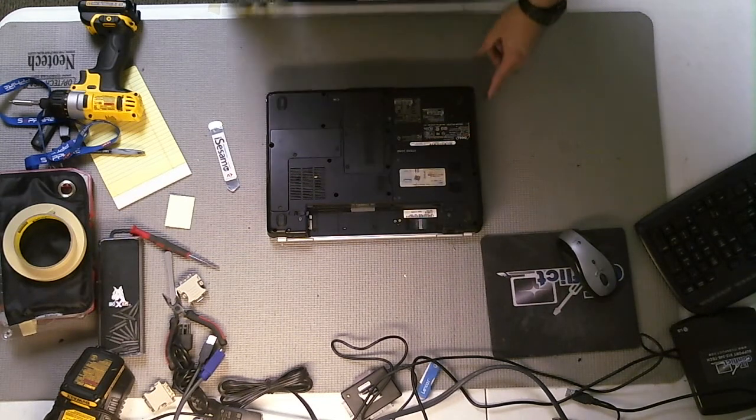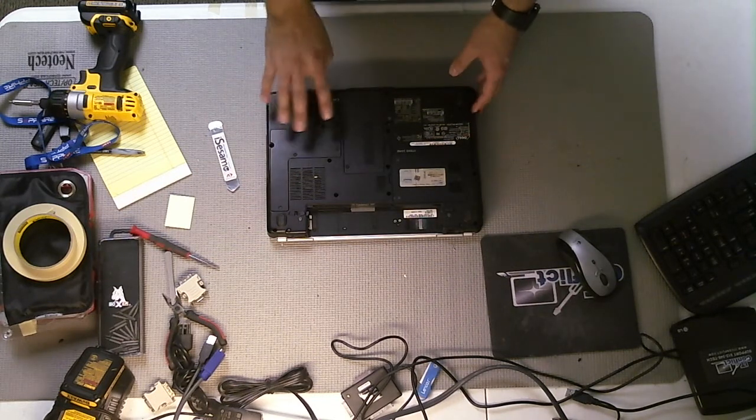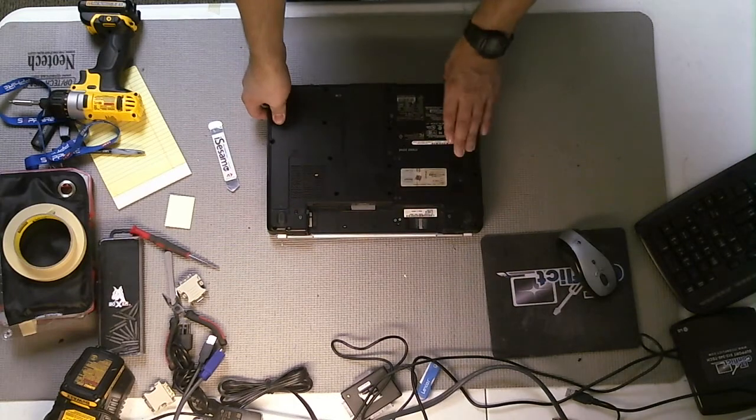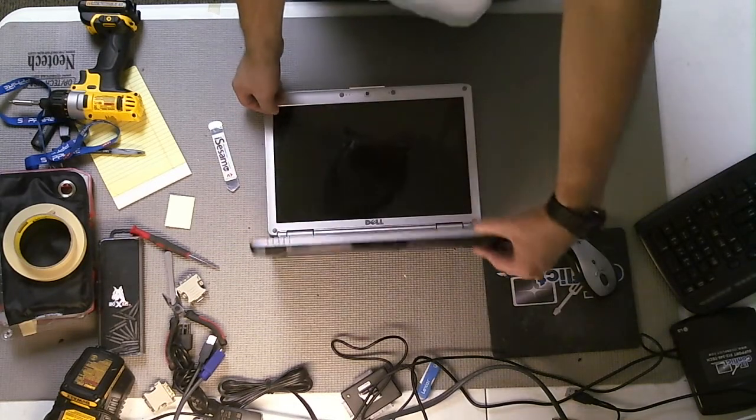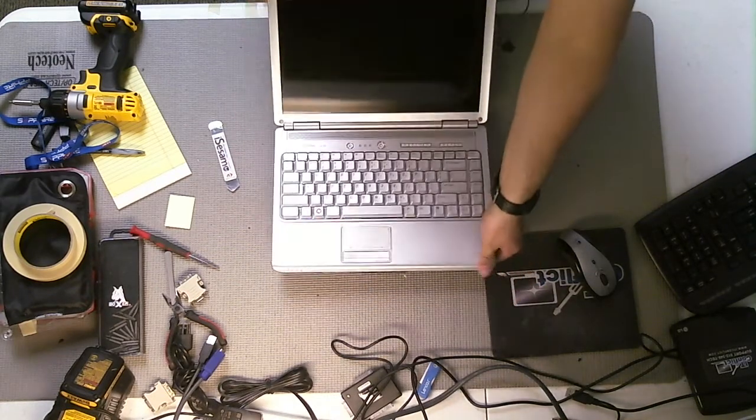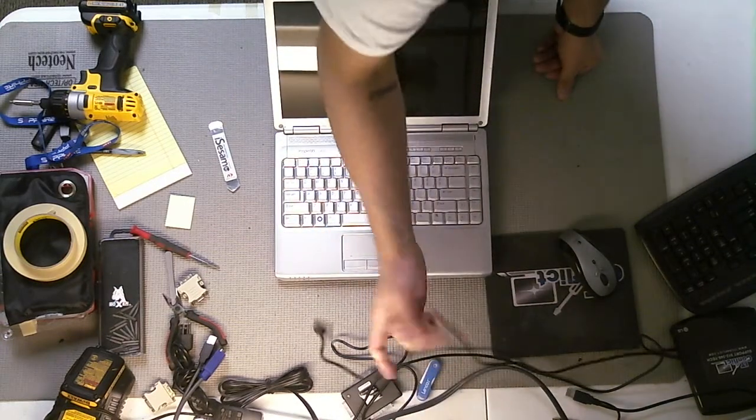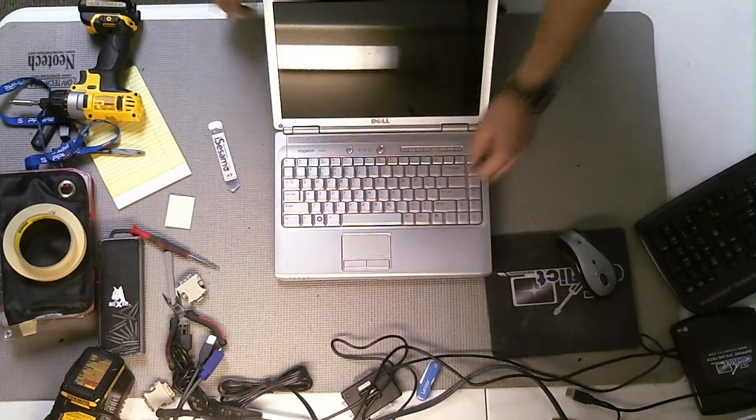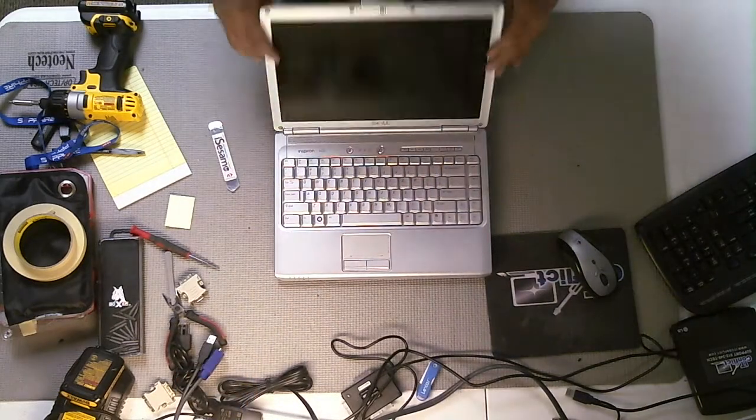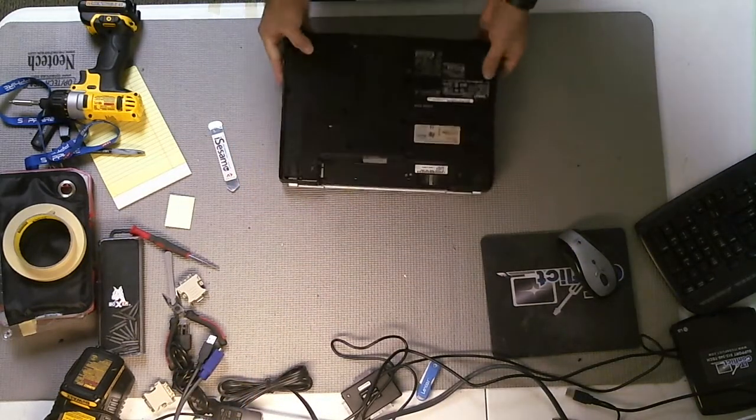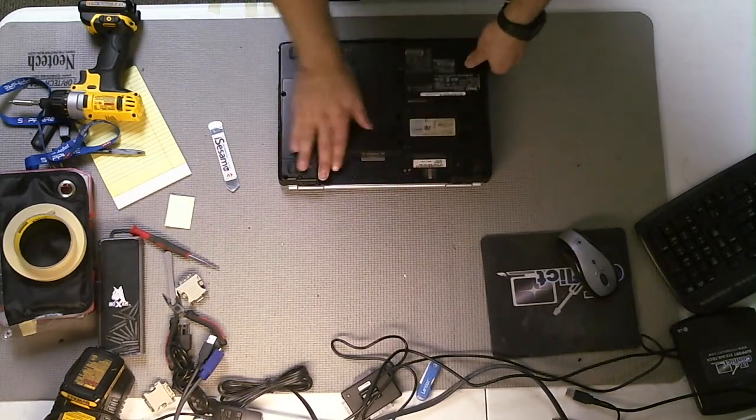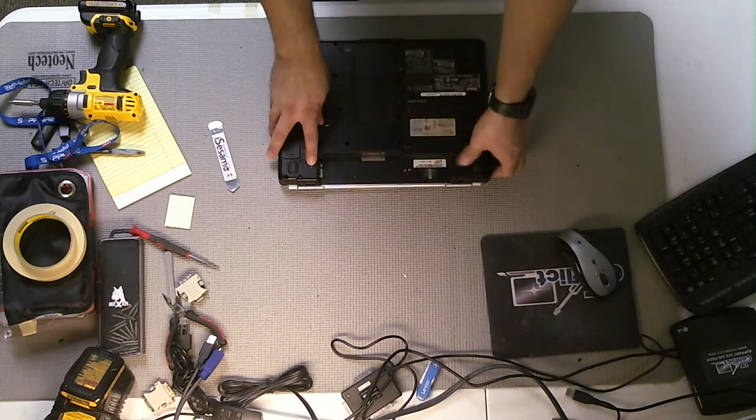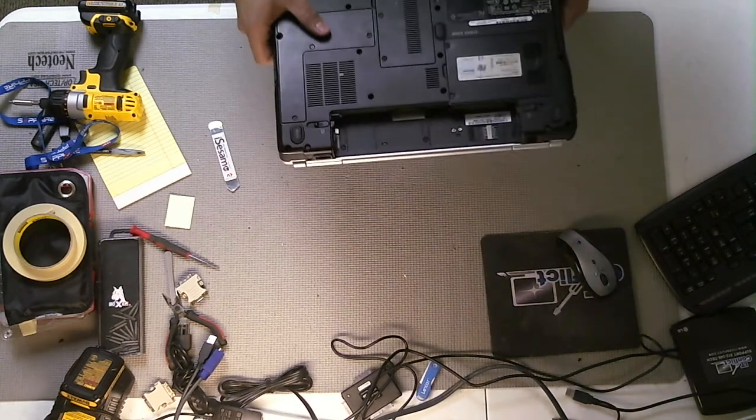The first thing you want to do on any computer before you work on any laptop is make sure that there's no power going to the laptop. You don't want to mess anything up. So you want to first make sure that the power is not plugged into the laptop. You also want to make sure that the battery is in fact missing from the computer and not plugged into the compartment. In this one, you can see that it is gone, and I've actually taken that out already.